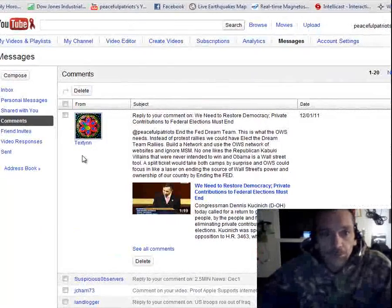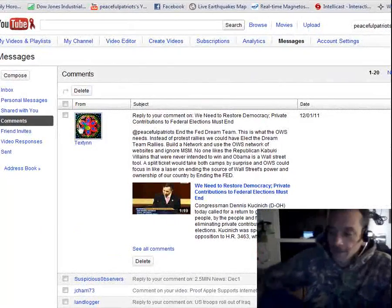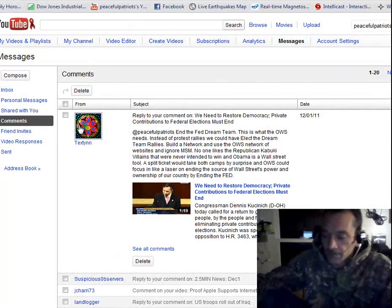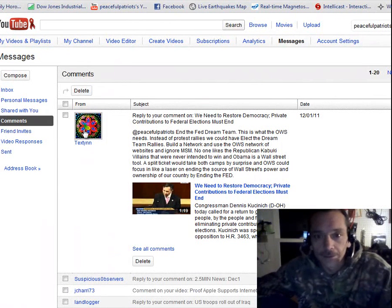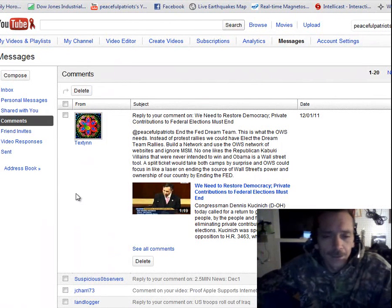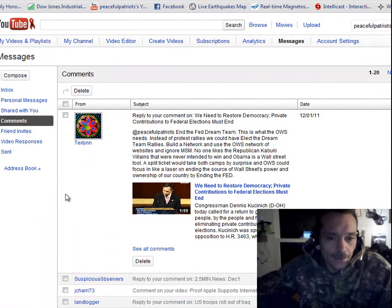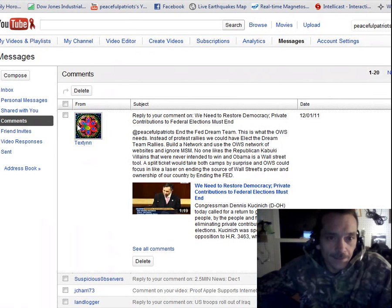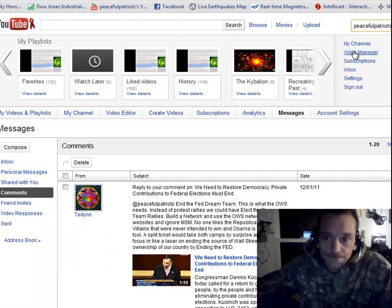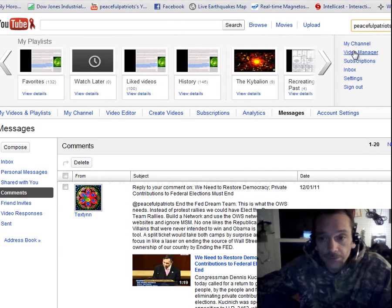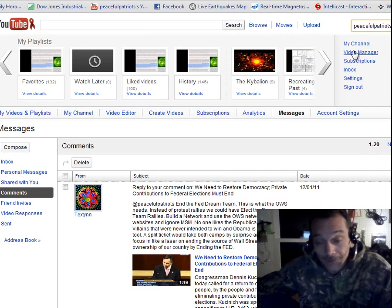Hey YouTube, I just had an idea I thought I'd run past you guys and see if anybody's got any other ideas. I thought it'd be a good idea to have Dennis Kucinich and Ron Paul get together and have